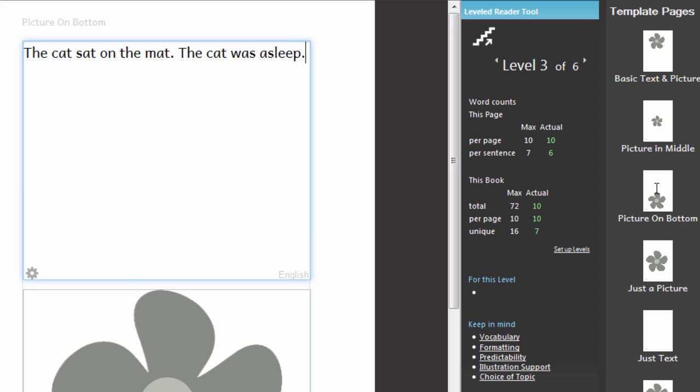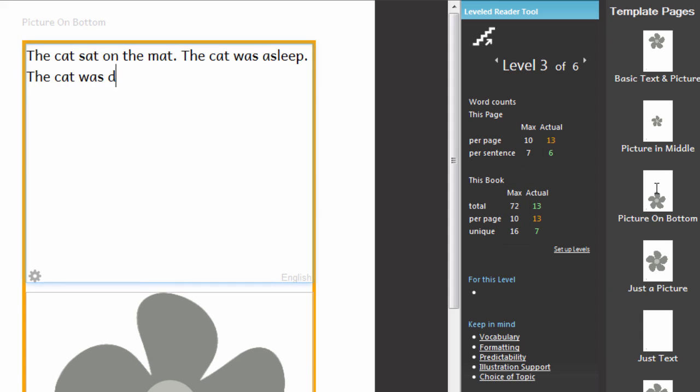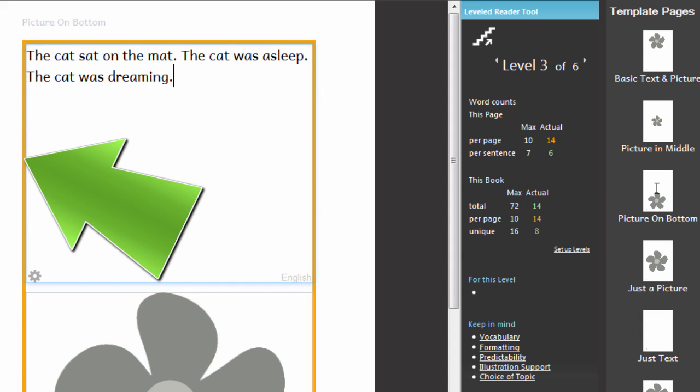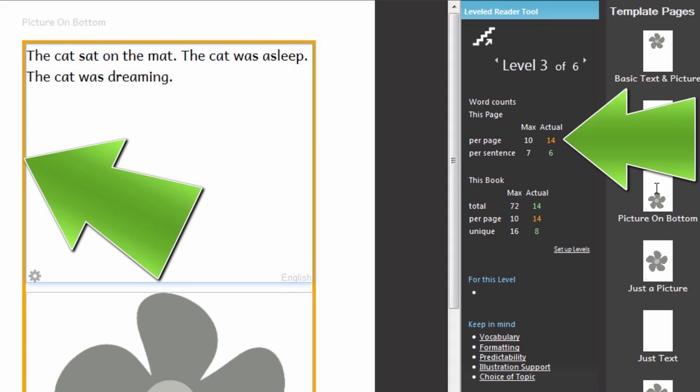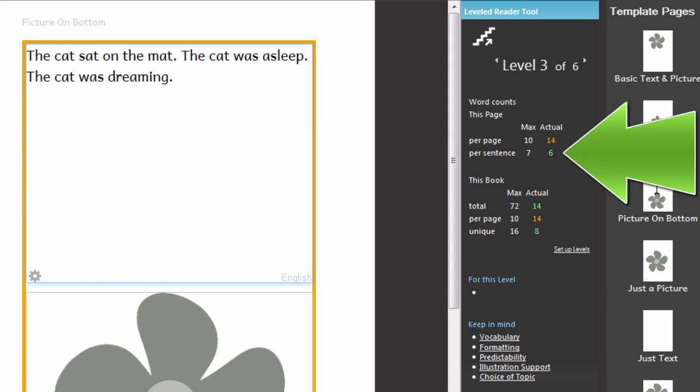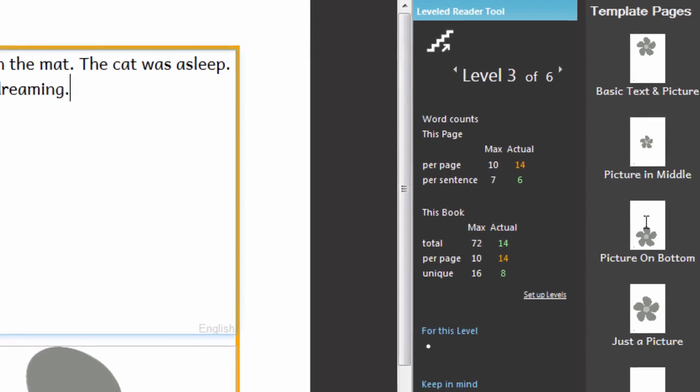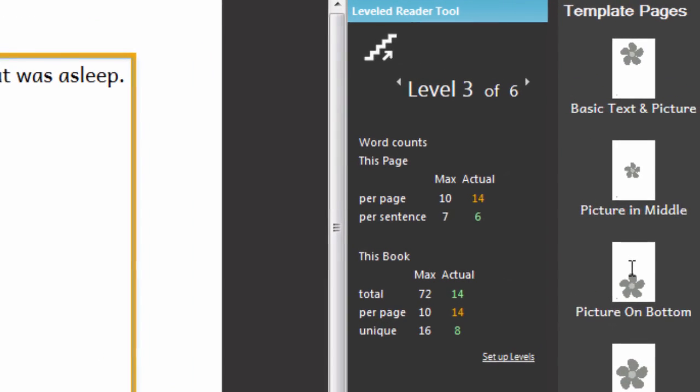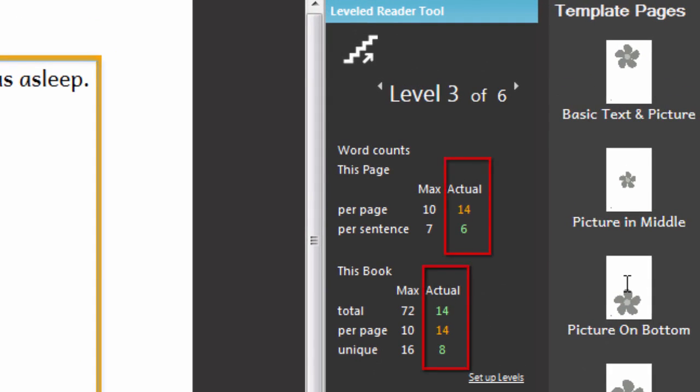When the text on the page exceeds one of the maximums allowed for this level, the text is highlighted in orange. Here we can see that I have exceeded the number of words allowed on the page, but at the moment I have not exceeded the sentence limit. The number shown in the actual column changes from green to orange. This helps you see exactly which word count you have exceeded.